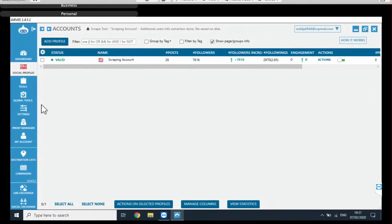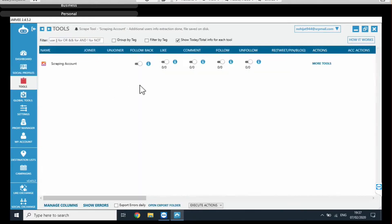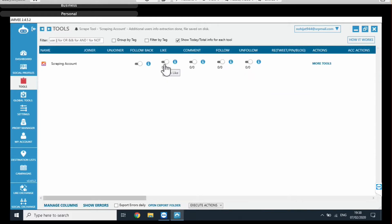It's of course Jarvee. So, Jarvee for those of you who are into social media marketing, social media management, this is definitely a software that you probably came across before. It is a social media automation software that helps you do different things such as follow unfollow people, like posts, and more. You know it's a really powerful software.